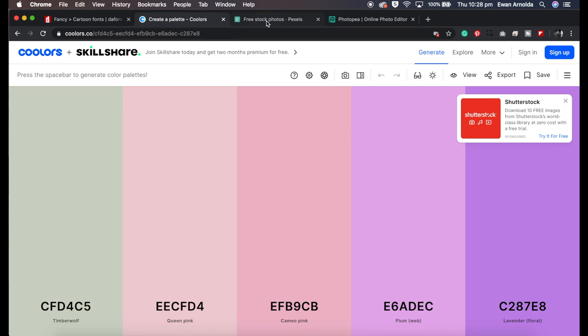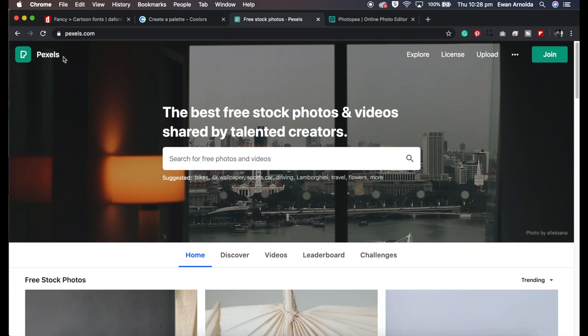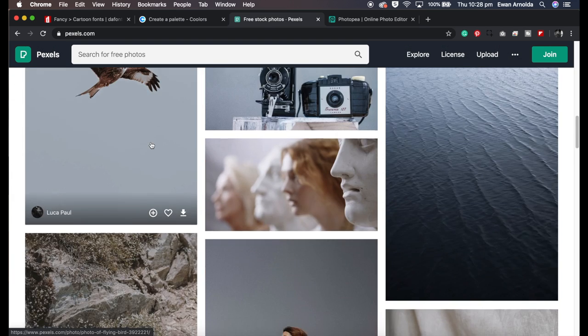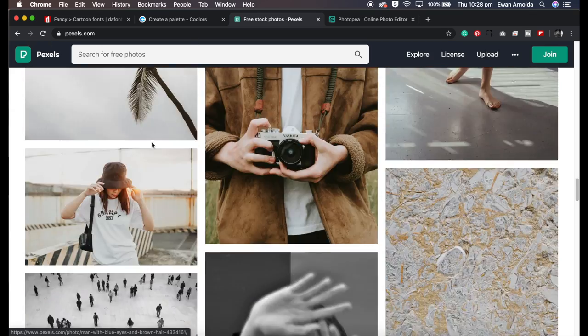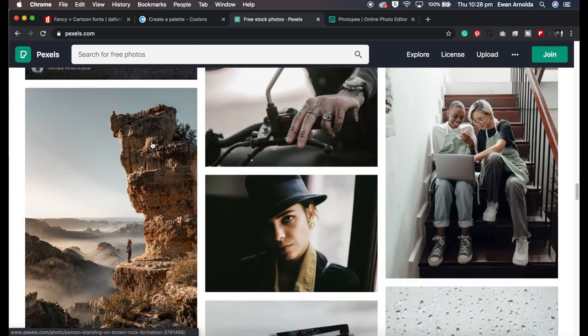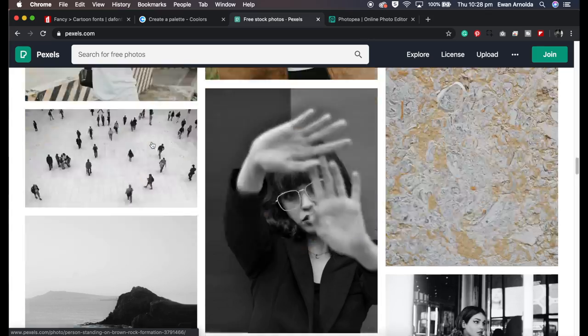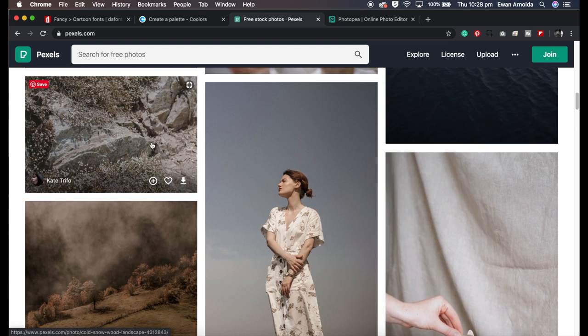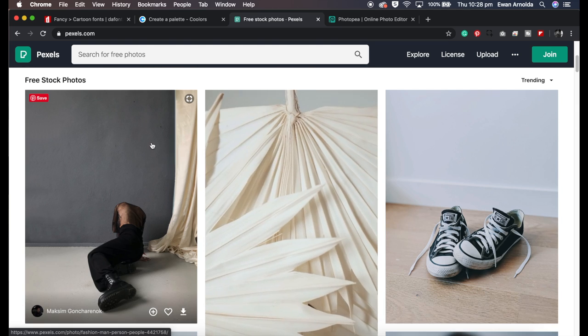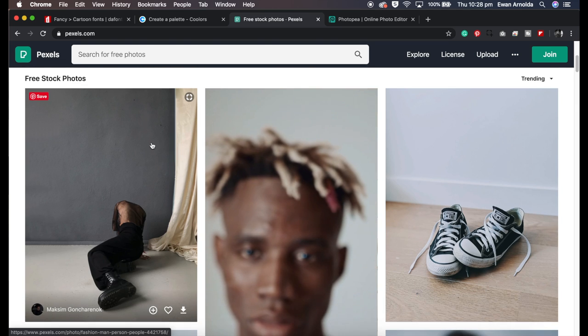The next one is called Pexels. It's a great site. It has some amazing photos and all free to use. Not just photos, very short videos as well, like this one.